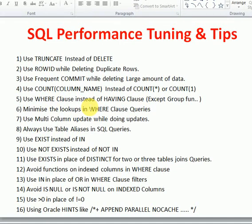Hi friends, welcome to SQL performance tuning video tips. In this video I am going to explain some tips you can follow while writing SQL queries to improve query performance. When you are working on database-side applications, data warehousing, or reporting, these tips will give better performance compared to normal approaches, and they are also standard things to follow as an Oracle SQL developer.